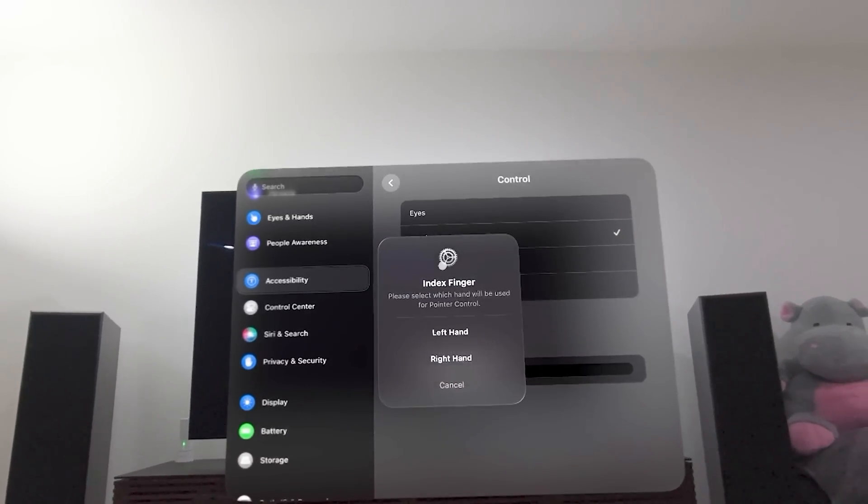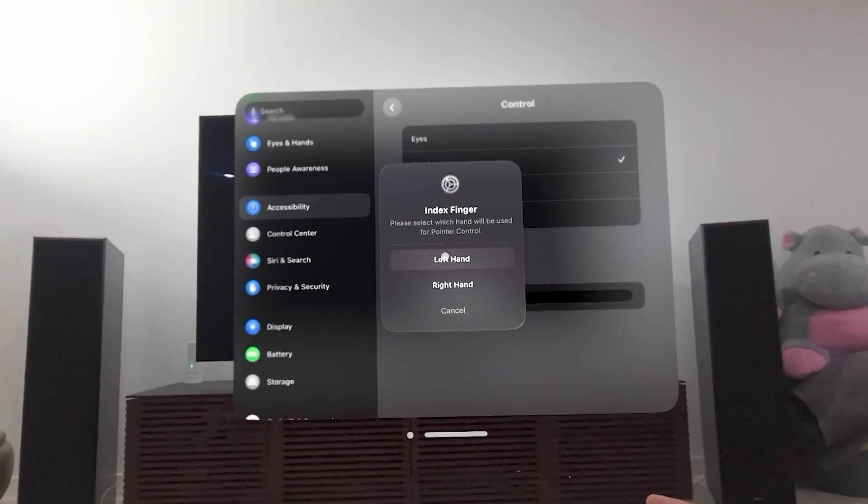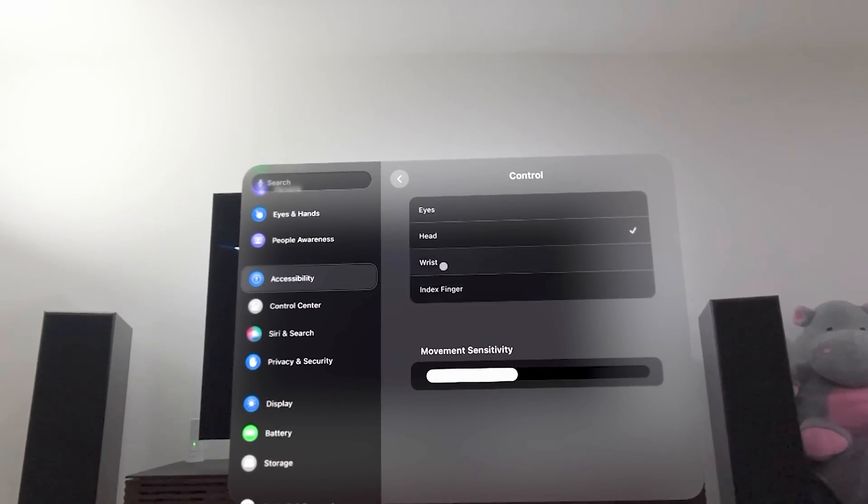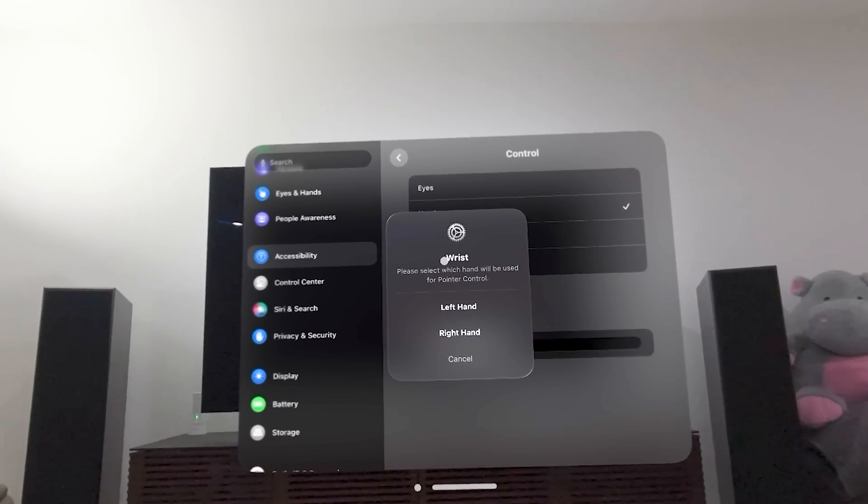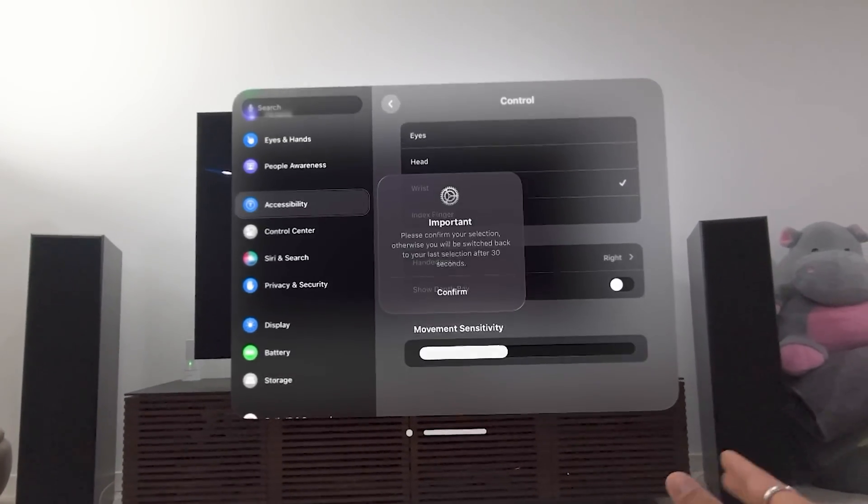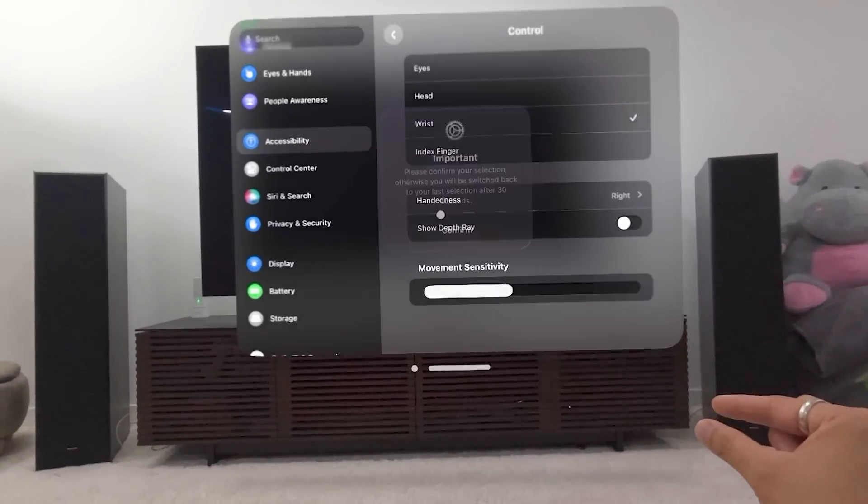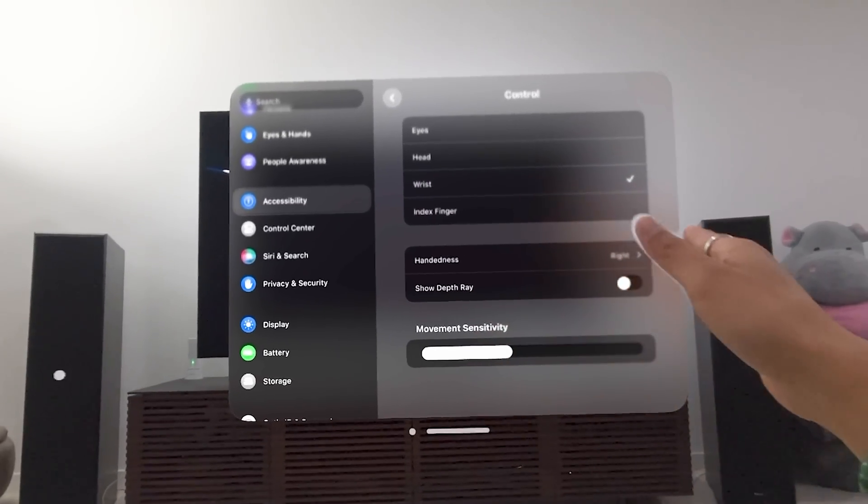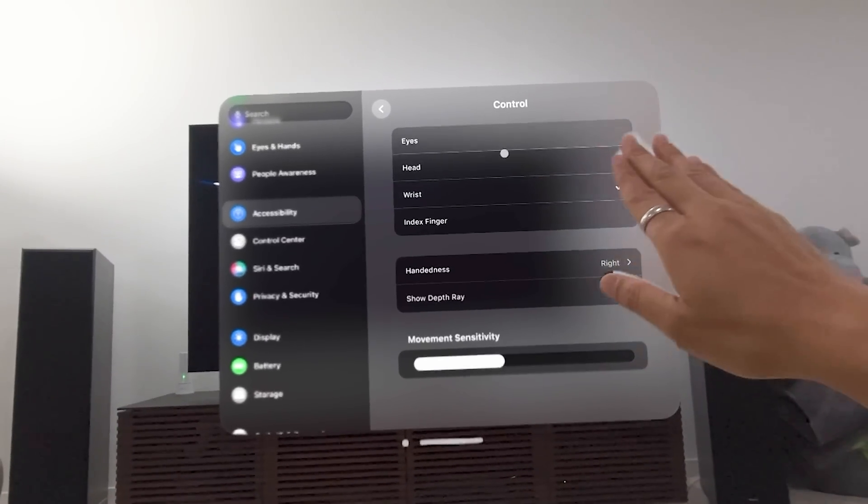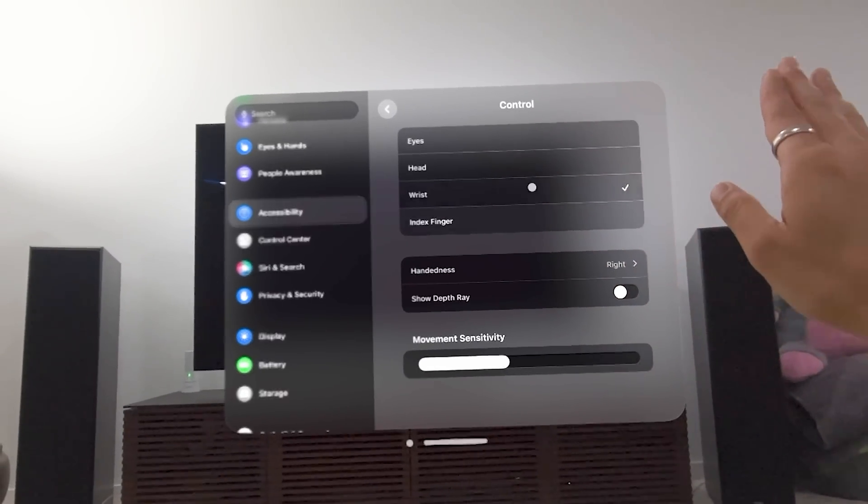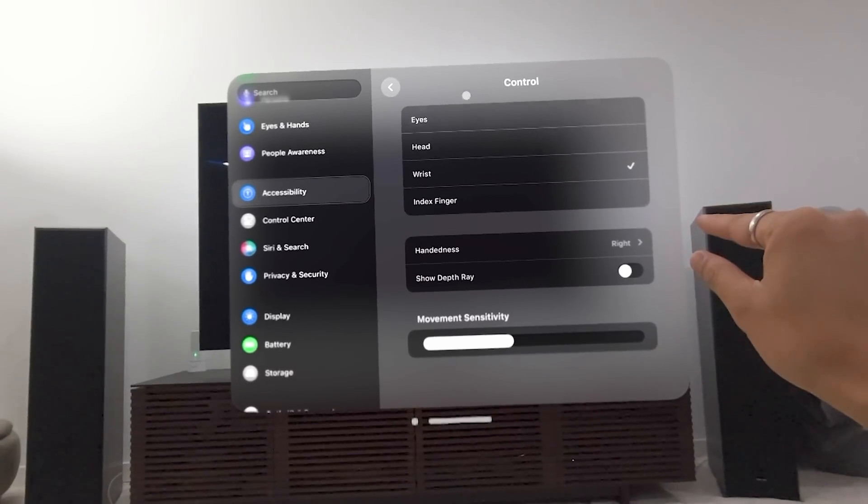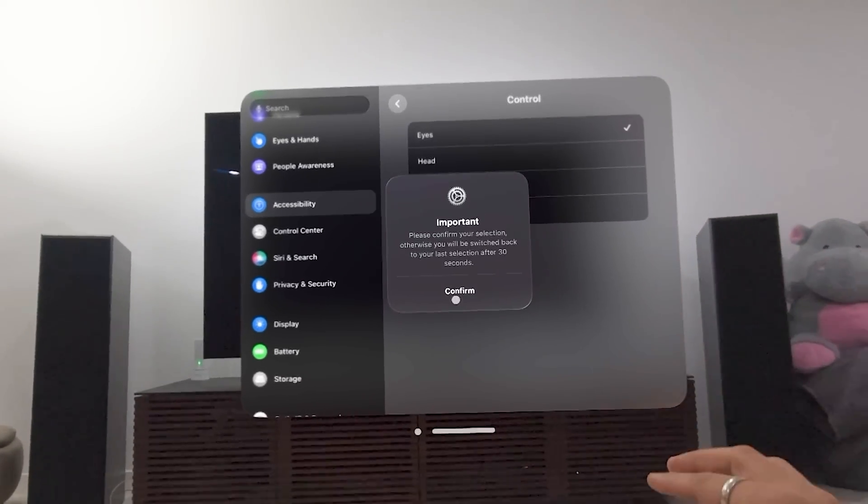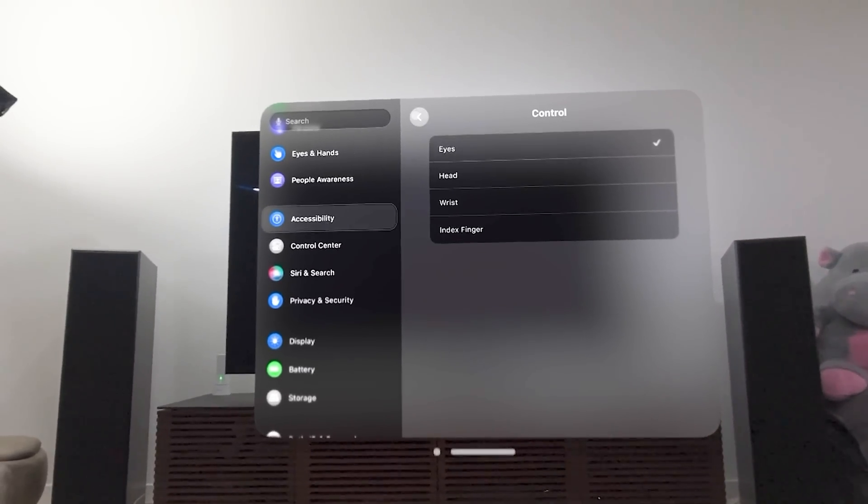I can change it to wrist as well. Oops, sorry. That's index finger. I'm going to cancel that. I can change it to wrist. Let's go right hand. And watch what happens here. Confirm. It's using my wrist to control the cursor or the pointer. Let's call it the pointer. So I'm going to go back here to eyes and get it back to that.